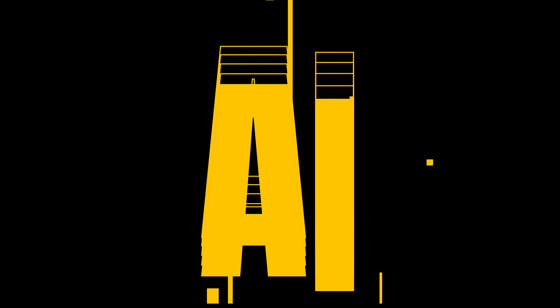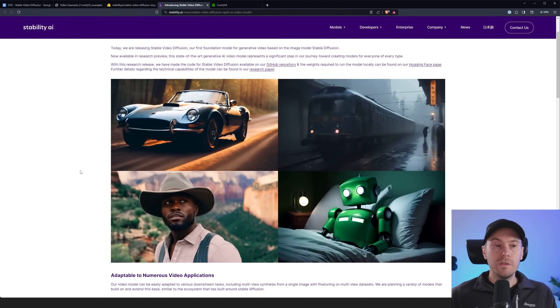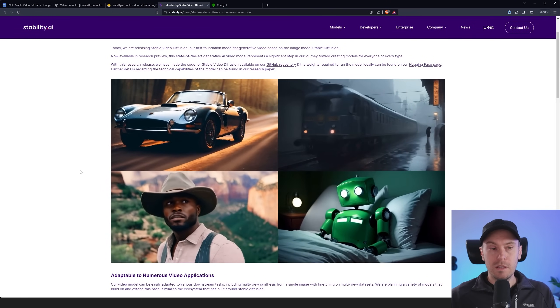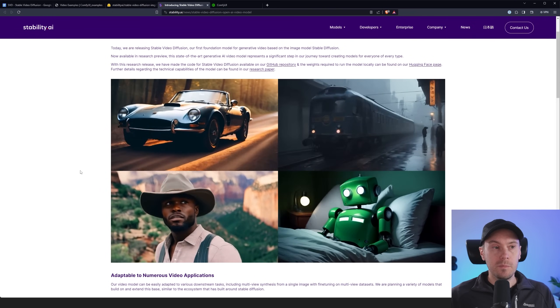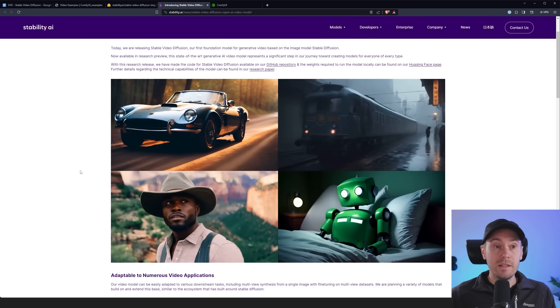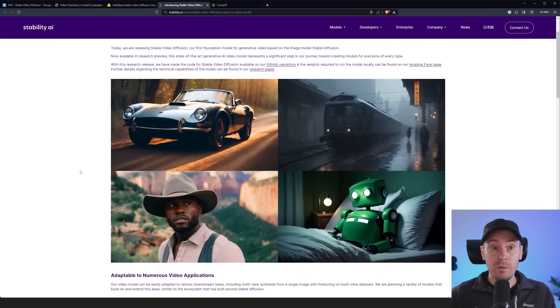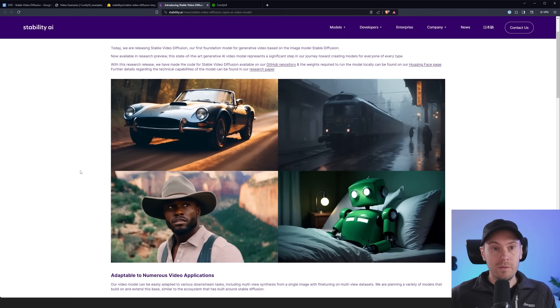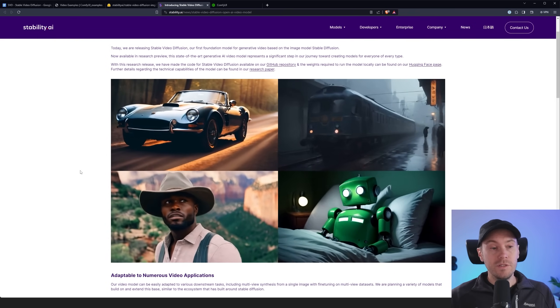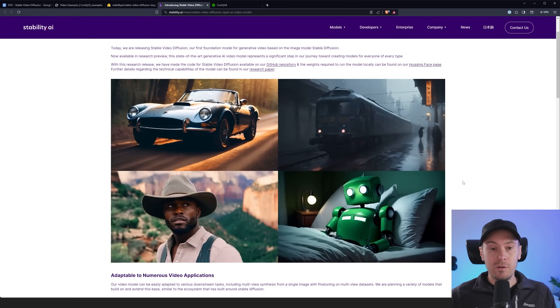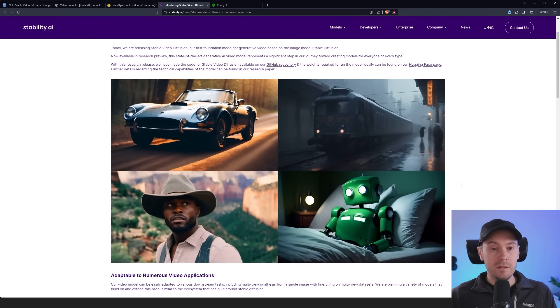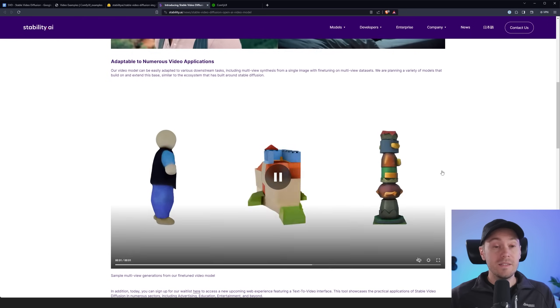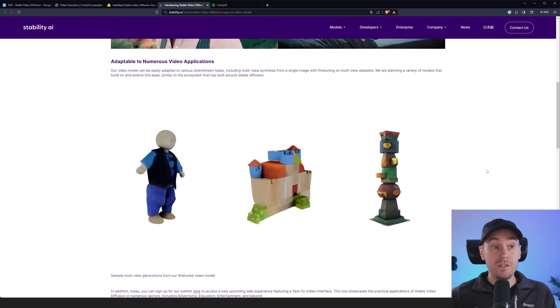So before we get to using this I'm going to show you a little bit about what it is. Stable video diffusion is released by Stability AI and it's their first model for generative video and it's based on the image model of stable diffusion. As you can see here you've got a couple of examples of the model working.